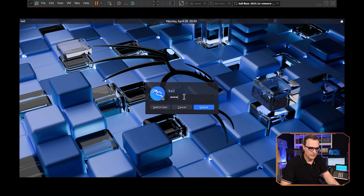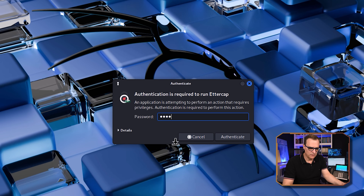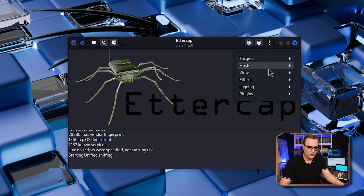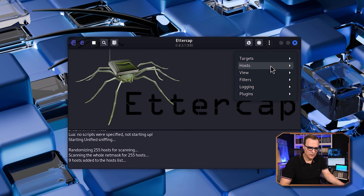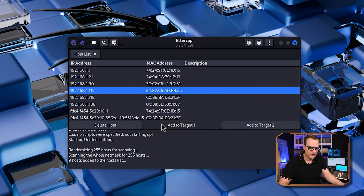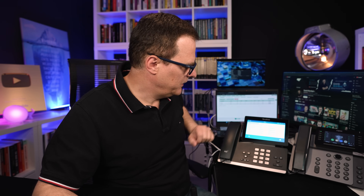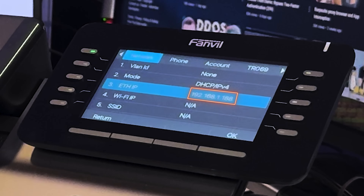Kali is simply running as a VM on that laptop. I'm going to search for Ettercap and run it. I'll start Ettercap to launch an ARP poisoning attack. First, I'll discover hosts in the network by scanning. It's discovered nine hosts. Looking at the hosts file, we see various devices including the PBX at 192.168.1.243. The phone at 192.168.1.121 can be added to target one, and the phone at 192.168.1.188 added to target two. We're going to poison these two phones so we can capture the traffic.